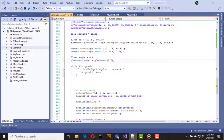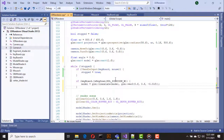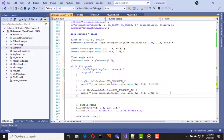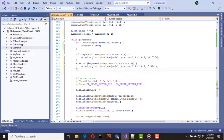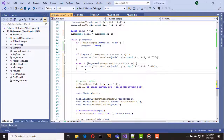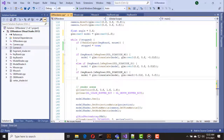Now we can use our keyboard class functions. If the W key is down I move the cube in the negative Z direction, which is forward. If the S key is down I move the cube in the opposite direction so the cube will move backward.